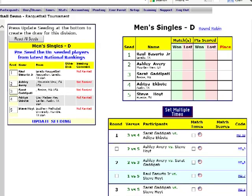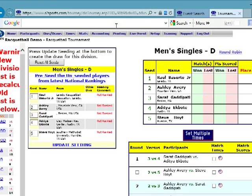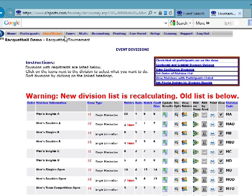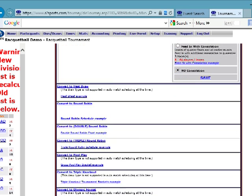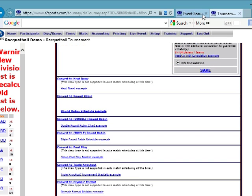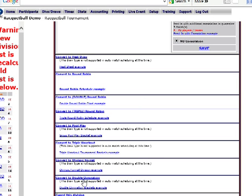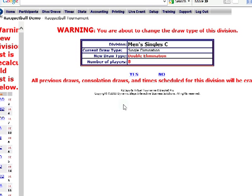In round robin divisions, the one and two players play each other in the final round. So that's how we do round robins and convert division types. Next we're going to convert another division to double elimination. We're going to come over to the men's C singles, go to the division options icon, scroll down, and click Convert to Double Elimination. Then we click Yes to verify.